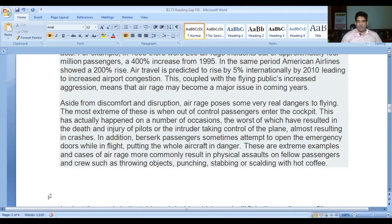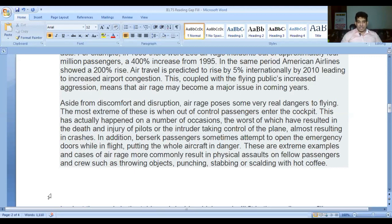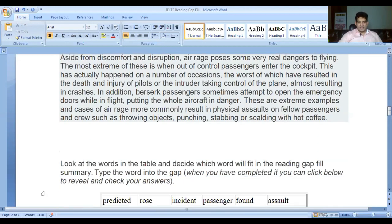'Aside from discomfort and disruption, air rage poses some very real dangers to flyers. The most extreme of these is when out-of-control passengers enter the cockpit - this has actually happened on a number of occasions, the worst of which have resulted in the death and injury of pilots or the intruder taking control of the plane, almost resulting in crashes. In addition, berserk passengers sometimes attempt to open the emergency doors while in flight, putting the whole aircraft in danger. These are extreme examples - causes of air rage more commonly result in physical assault on fellow passengers and crew, such as throwing objects, punching, stabbing, or scalding with hot coffee.'